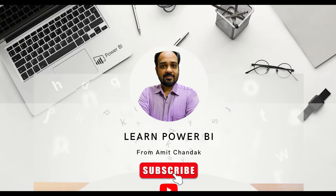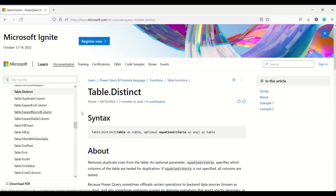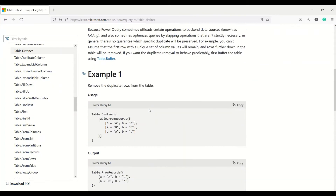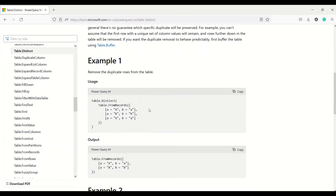In today's video, we are going to discuss one Power Query table function: Table.Distinct. What does Table.Distinct do? It takes a table and an optional criteria — it could be a column or a criteria — to find out the distinct values. Let's take an example to see what it gives us.